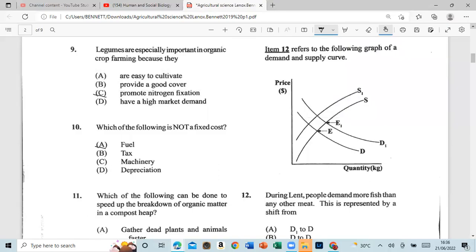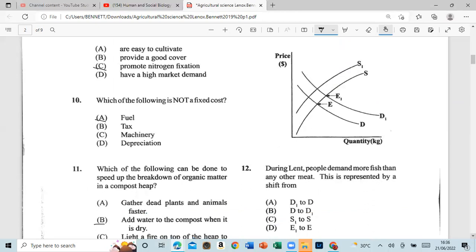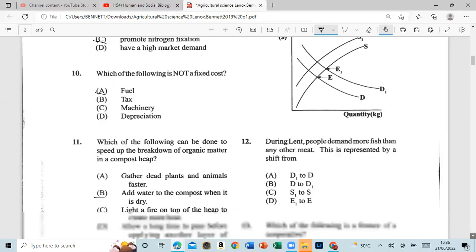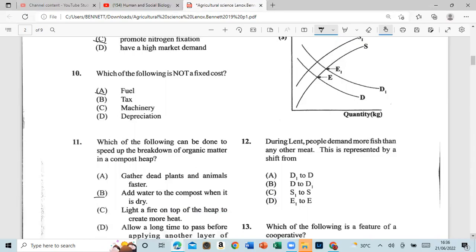Question 12: Referring to the graph of the demand and supply curve — during Lent, people demand more fish than any other meat. This is represented by a shift from D to D1.